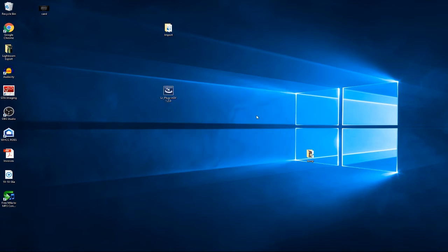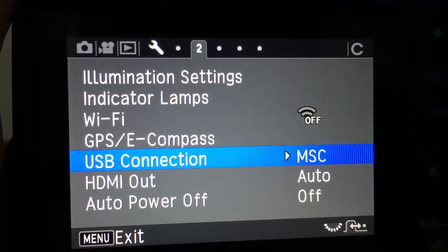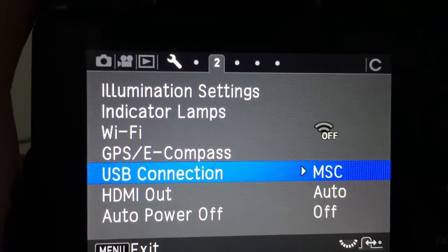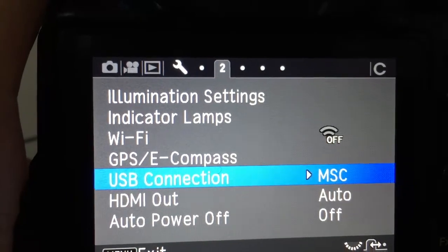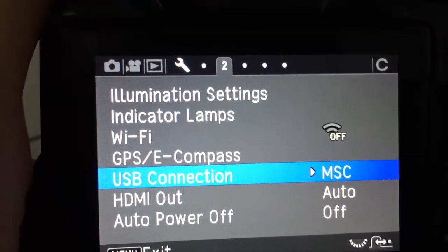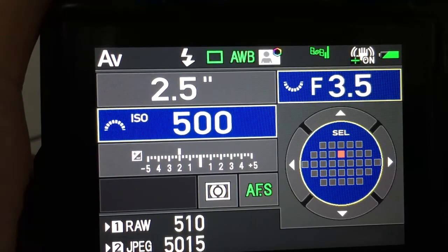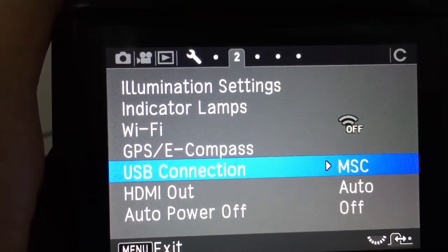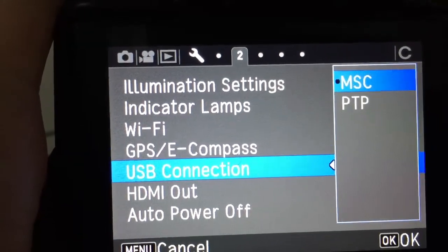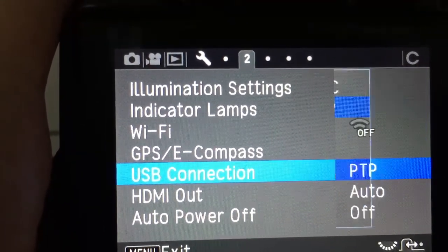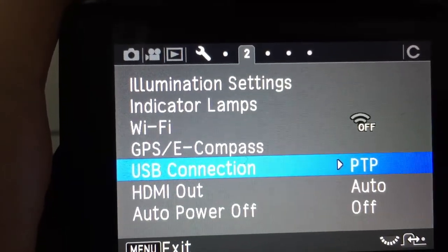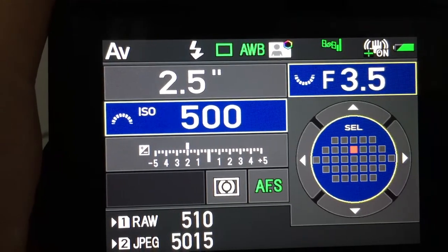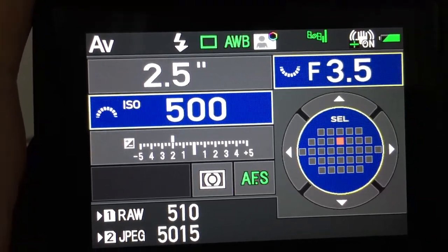From there, you'll need to make some adjustments in your camera. For the next step, go into your settings, then the wrench icon, item number two. Go down to USB connection—by default it comes up as MSC. You need to change it to PTP, hit select, and then hit menu to get out of the menu and go back to your regular screen. Once you have that, the camera is all ready.